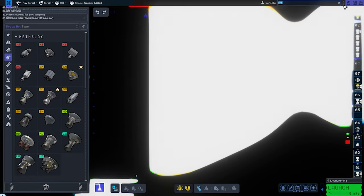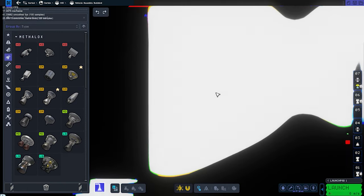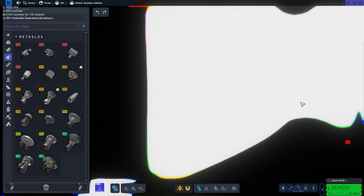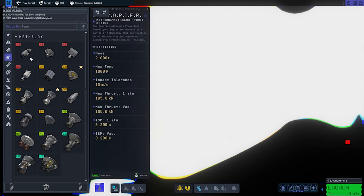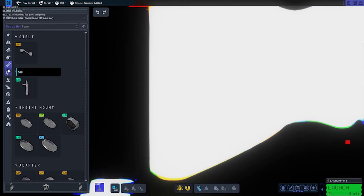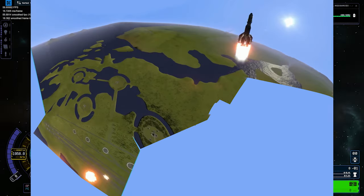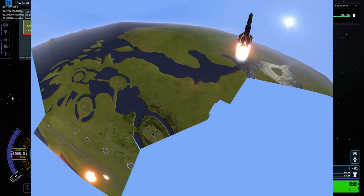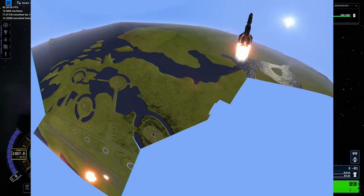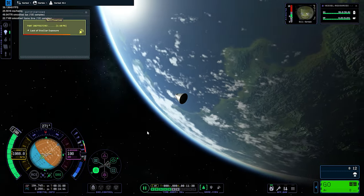Moving on to an even crazier bug — this one just blows my mind. What in the world is this? A whole Kerbal Space Center model floating in space. There is no valid reason for this to happen as a bug; this must be a troll from the developers. This game is crazy — that's why I love it.